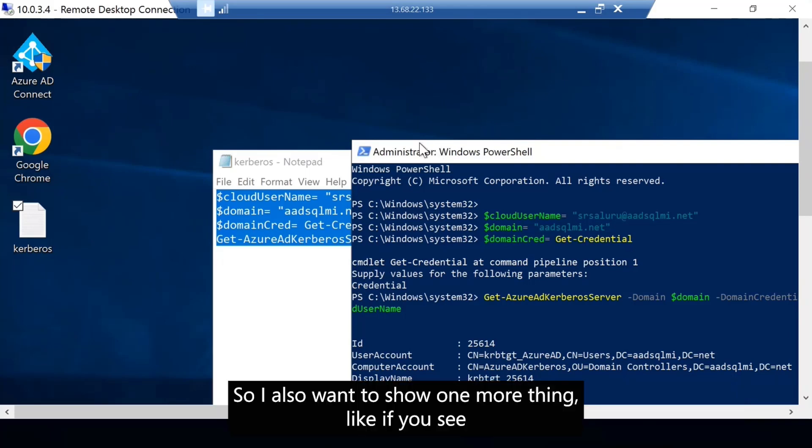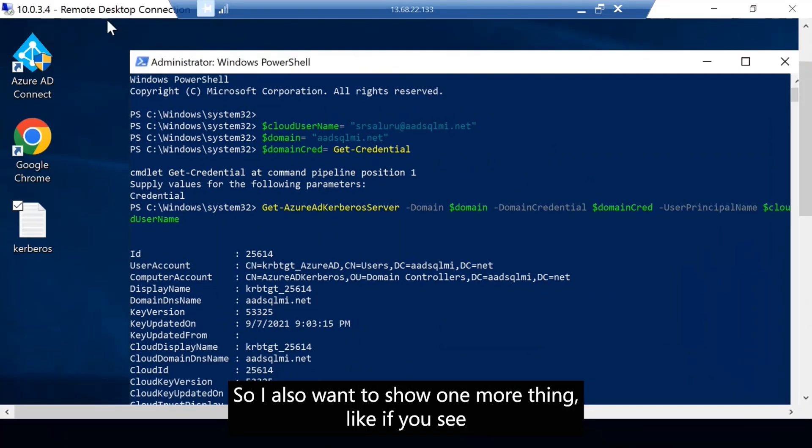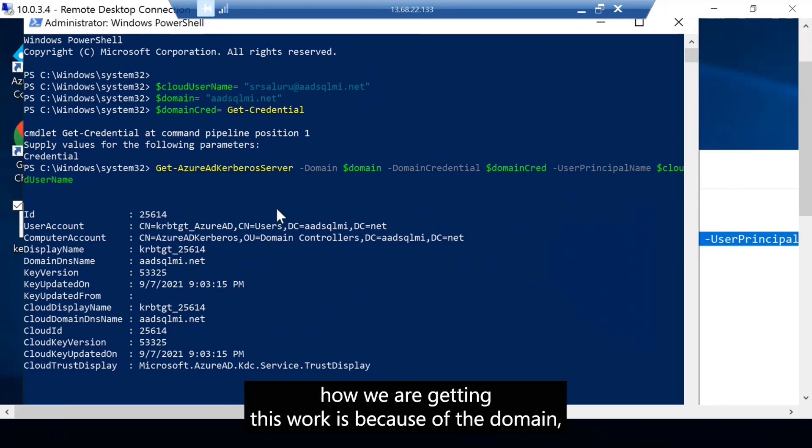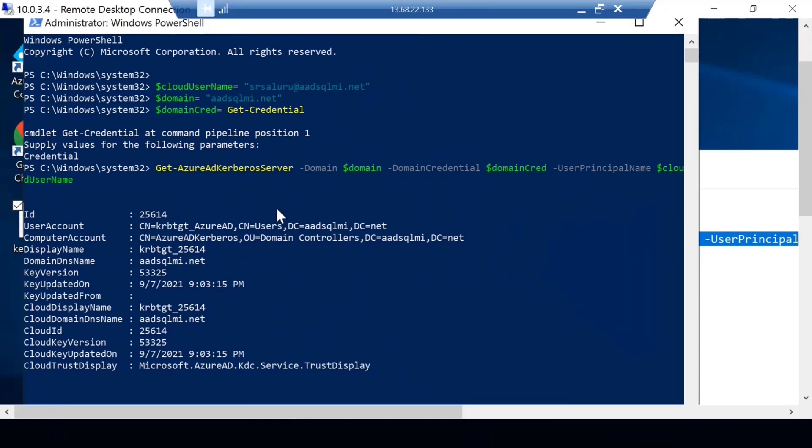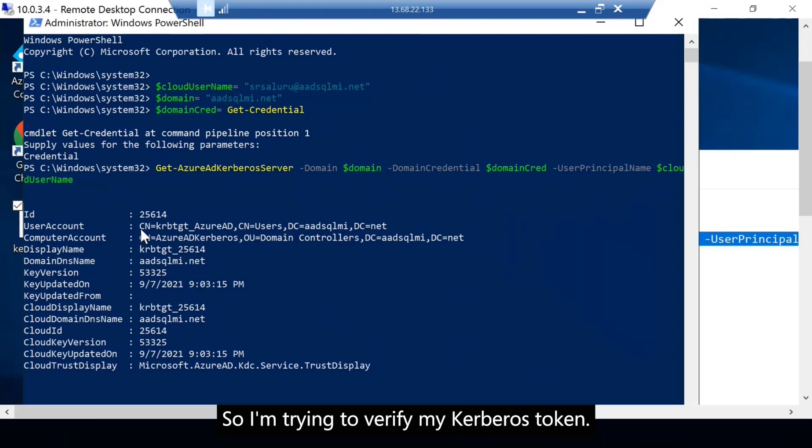So I also want to show one more thing. How we are getting this to work is because of the domain, the Kerberos trust that is established with the Azure Active Directory.